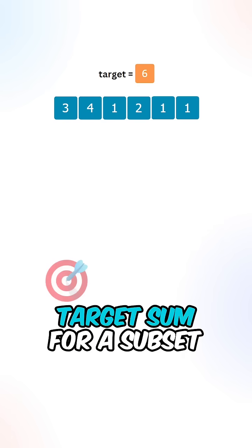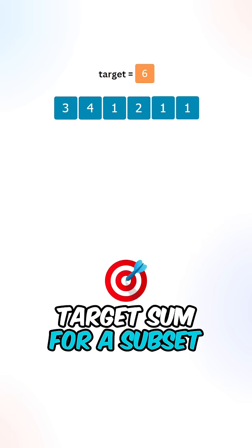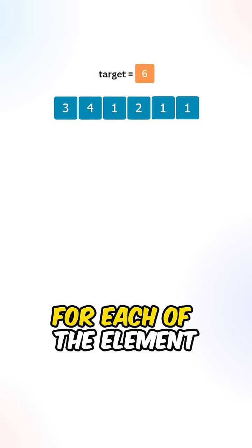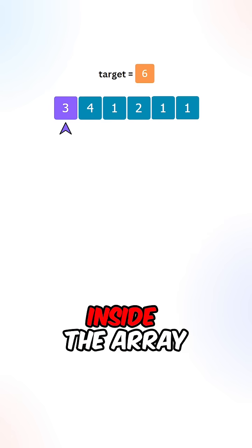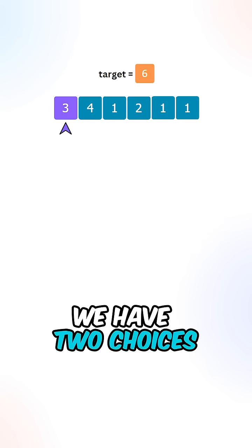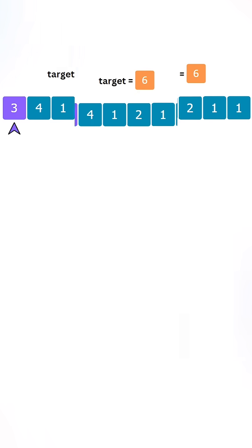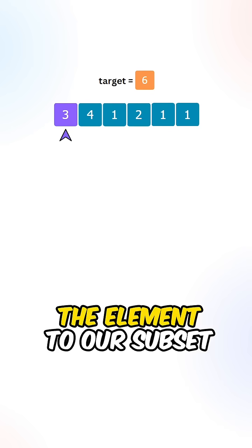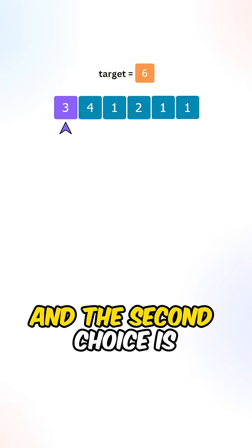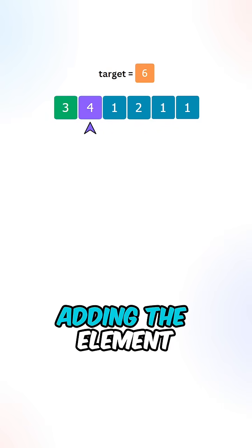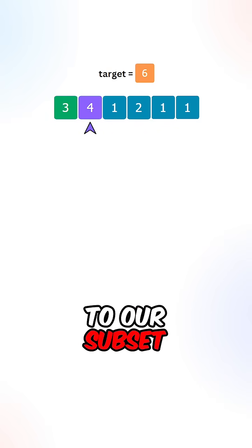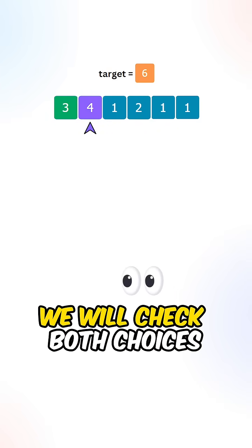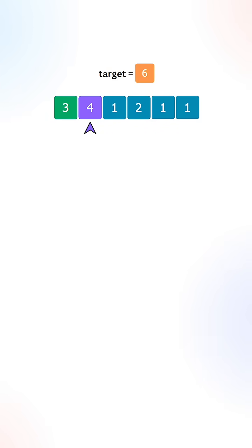Now after finding the target sum for a subset, for each of the elements inside the array, we have two choices. The first choice is not adding the elements to our subset and skipping the elements. And the second choice is adding the elements to our subset. We will check both choices.